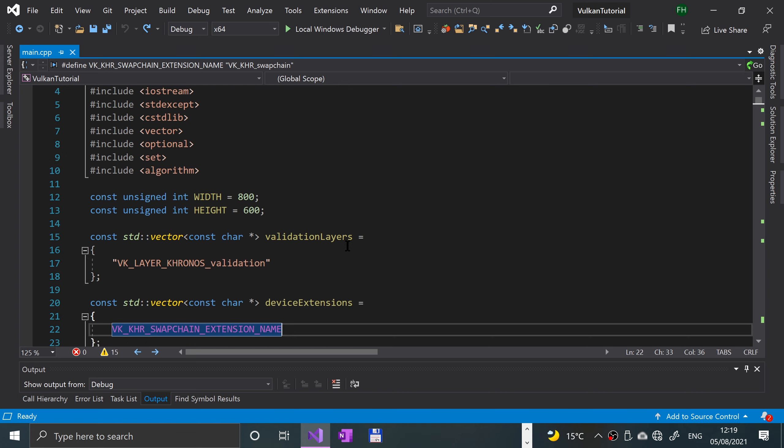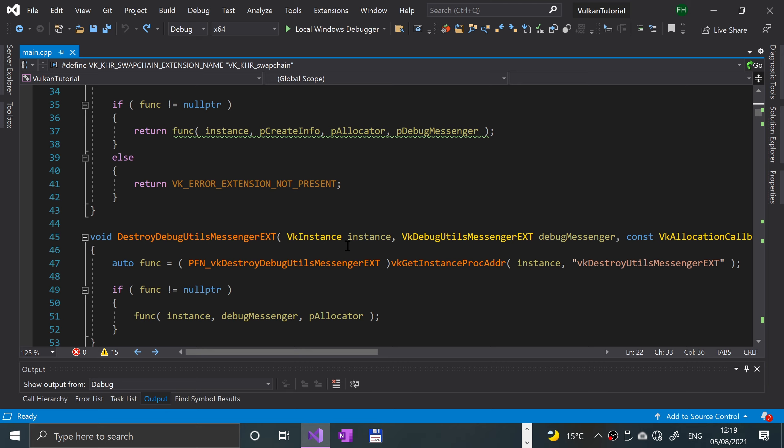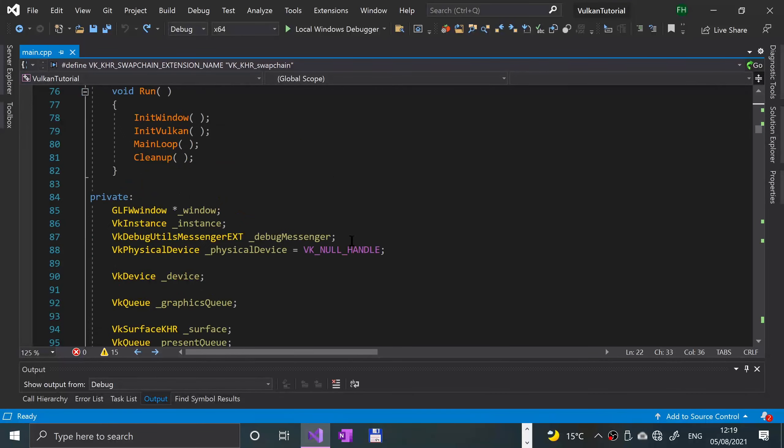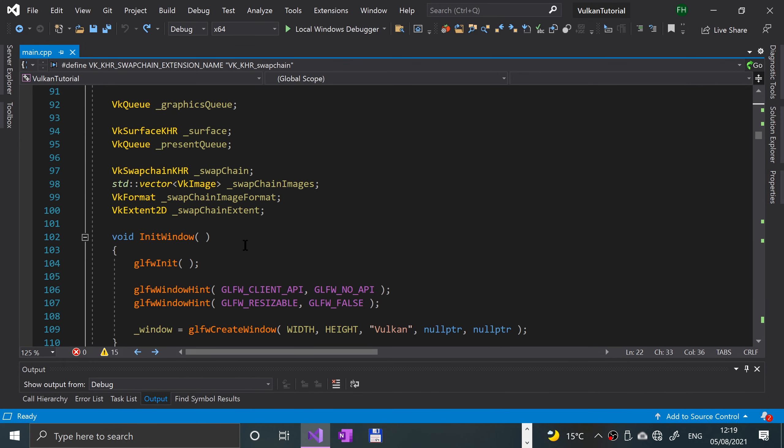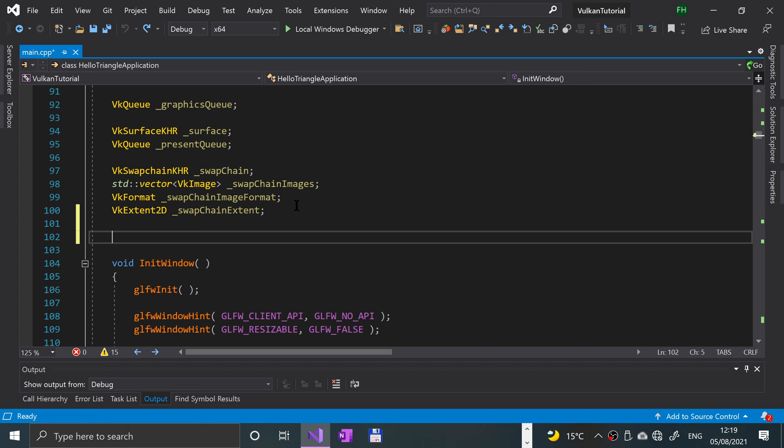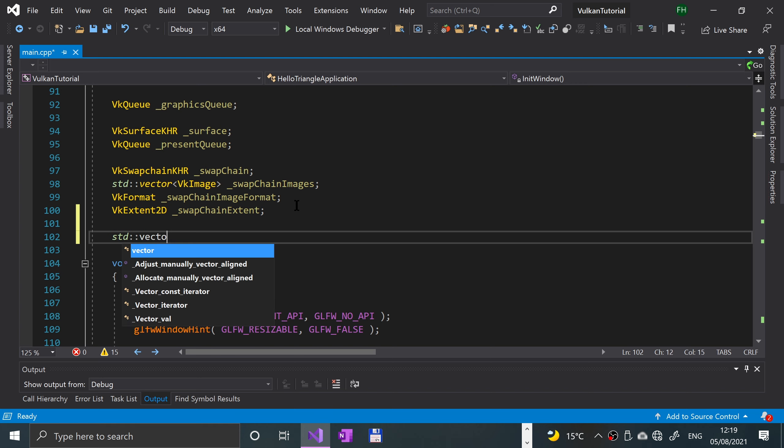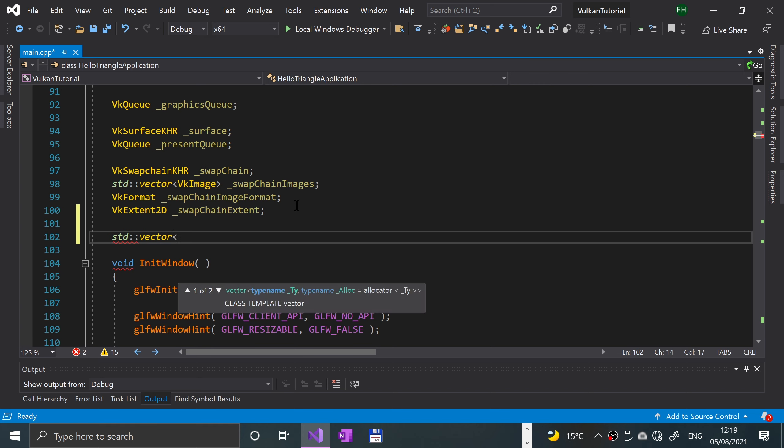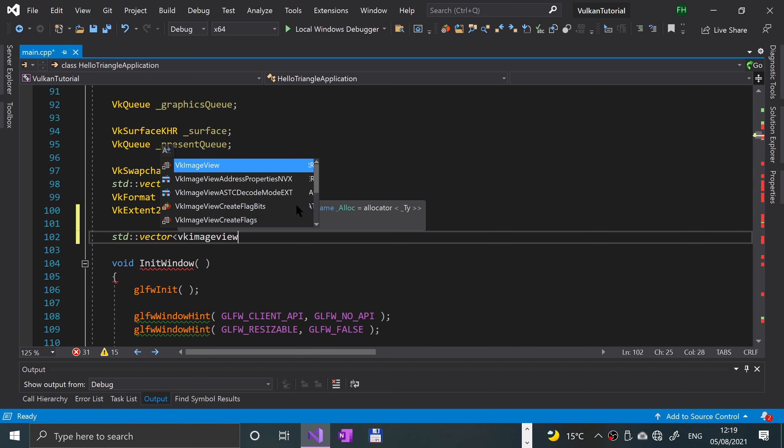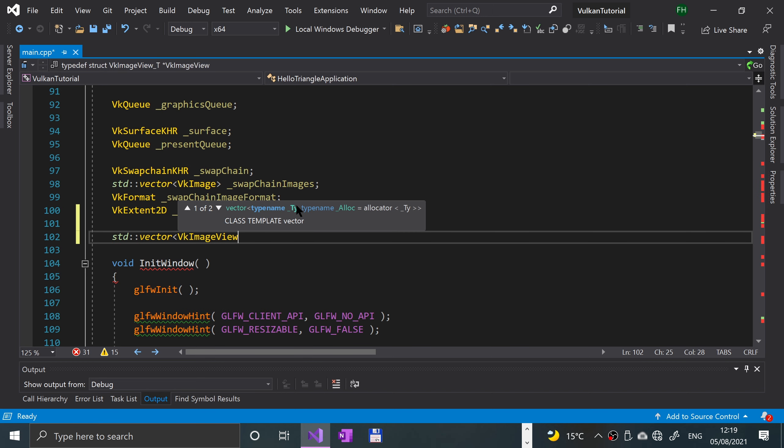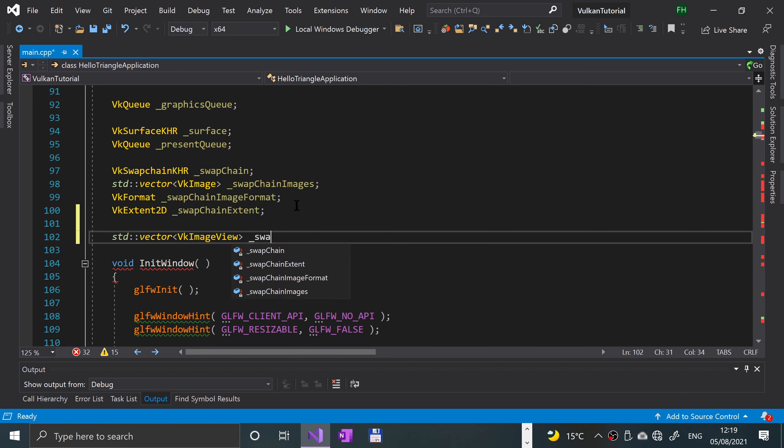We'll scroll down. First of all, we need to create a new variable: std::vector, which we already included ages ago, vk image view. I'll call it underscore swap chain image views, and this will be used to store the images in the chain.